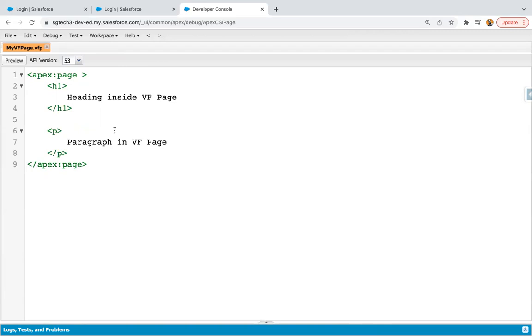It may contain some complex tags as well, as per the requirement. So this is just a demonstration. So I have created the simple VF Page.